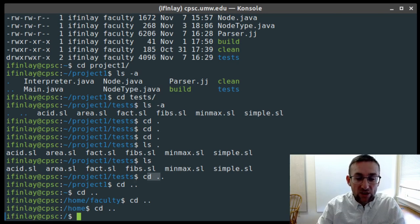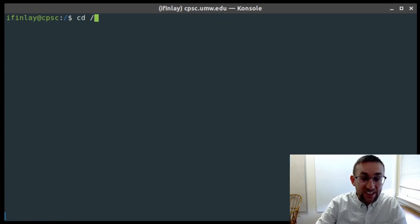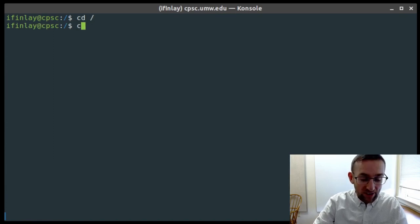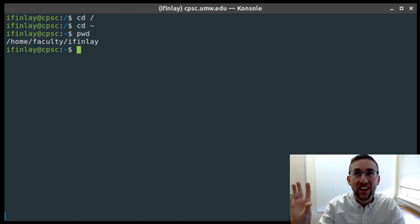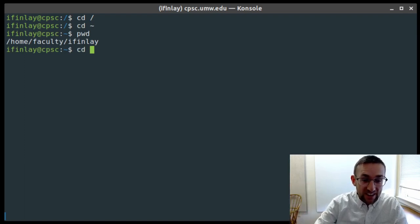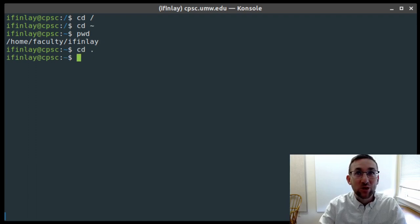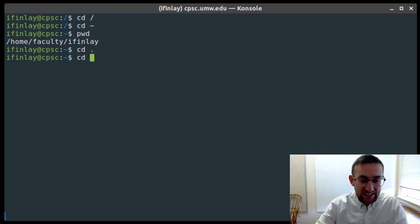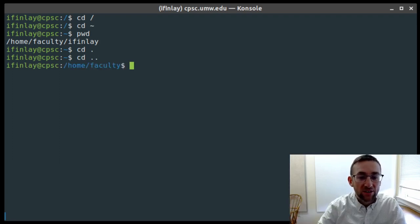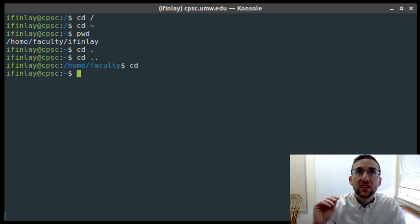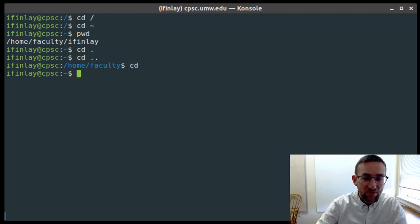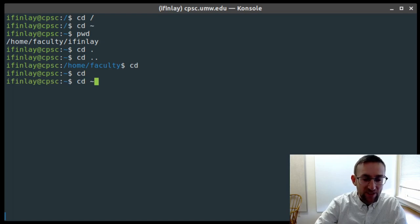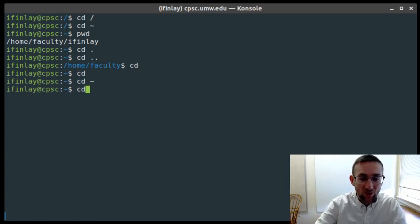To review some special symbols: cd slash takes you to the root directory. cd tilde takes you to your home directory, which for students would be /home/students/your-net-ID. cd dot does nothing because dot brings you to the current directory where you're already at. cd dot-dot brings you one level above where you currently are. If you type cd with no arguments at all, it does the same thing as cd tilde — it brings you to your home directory.